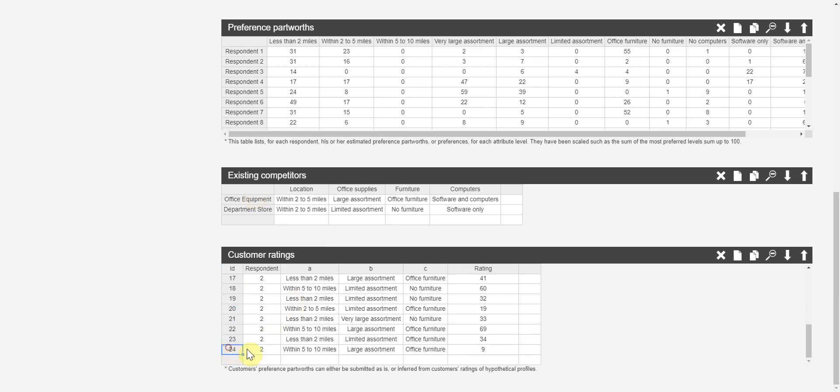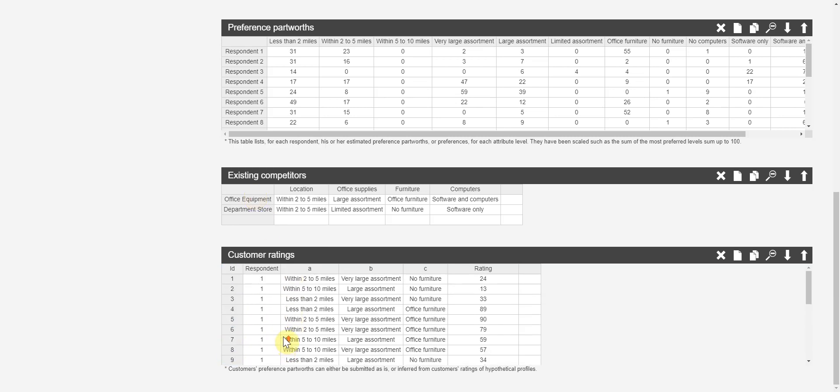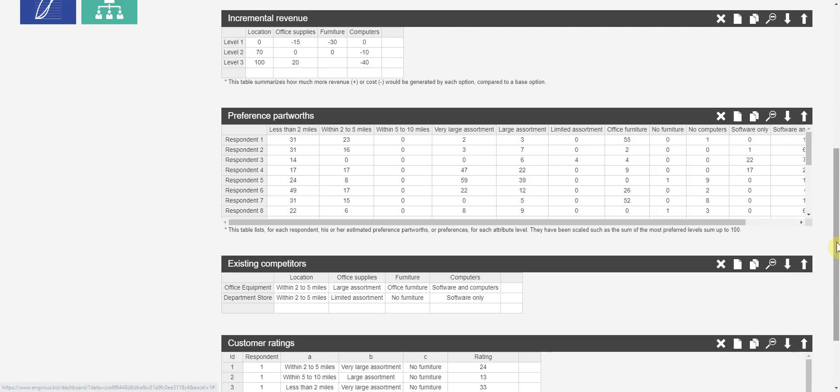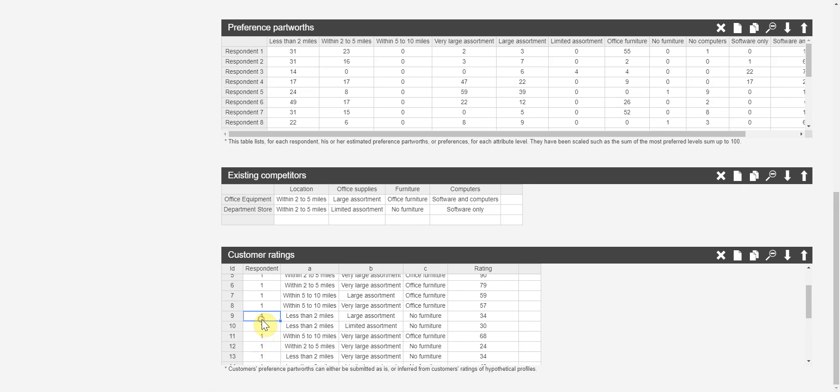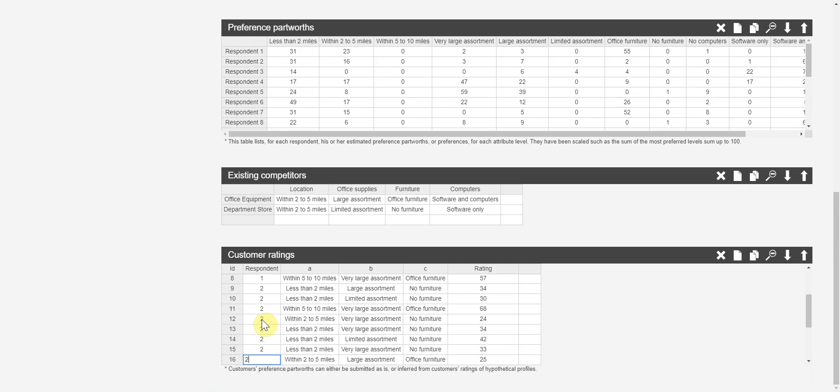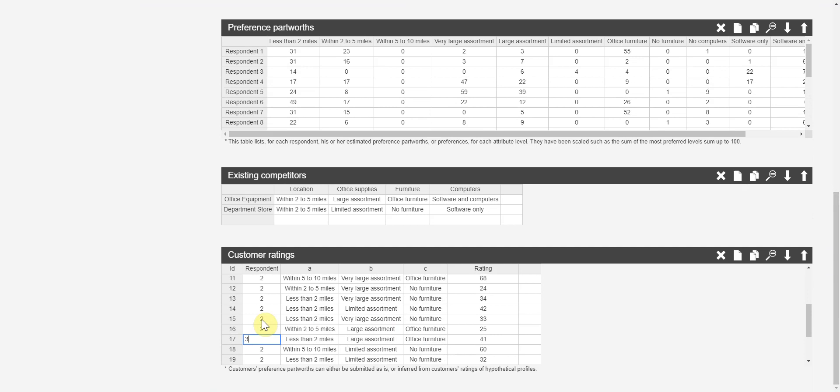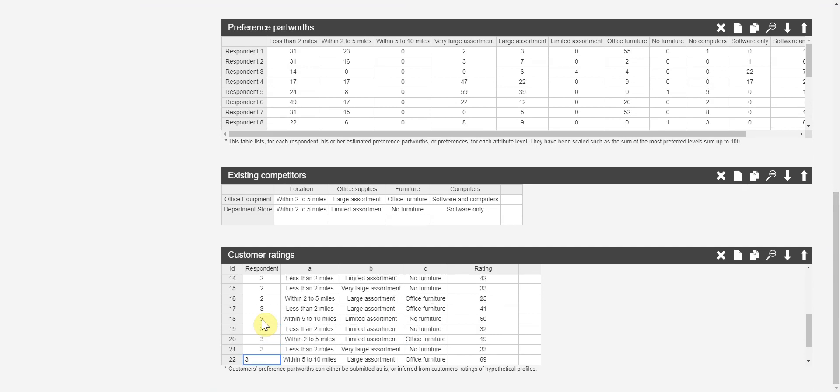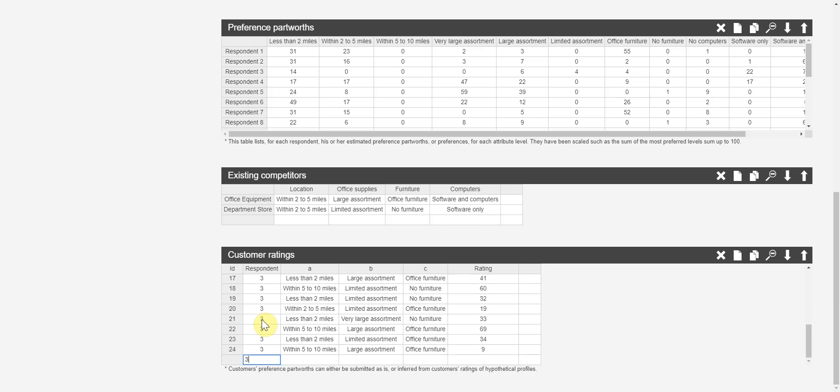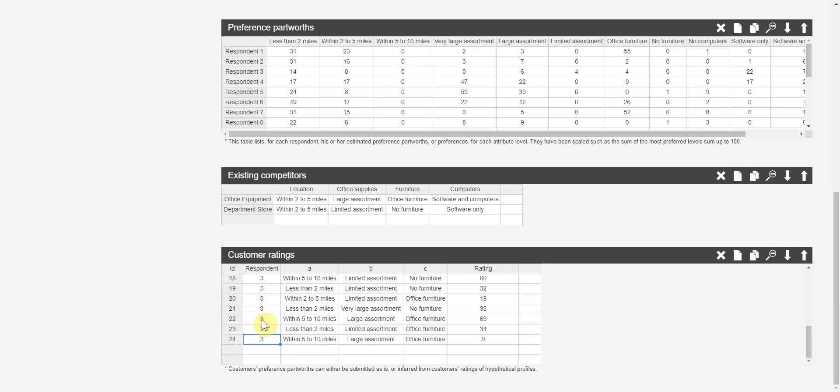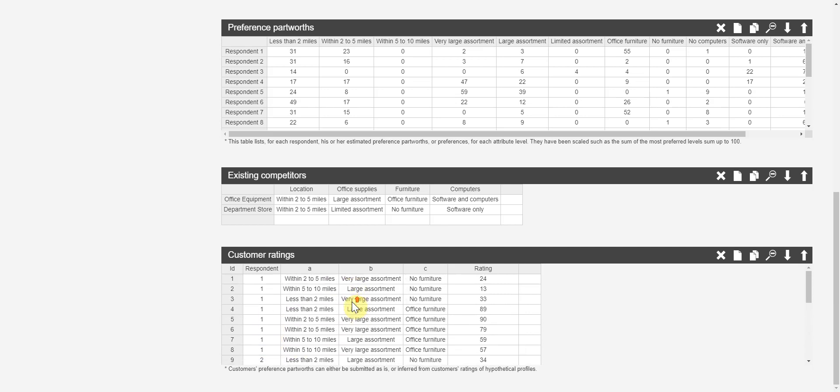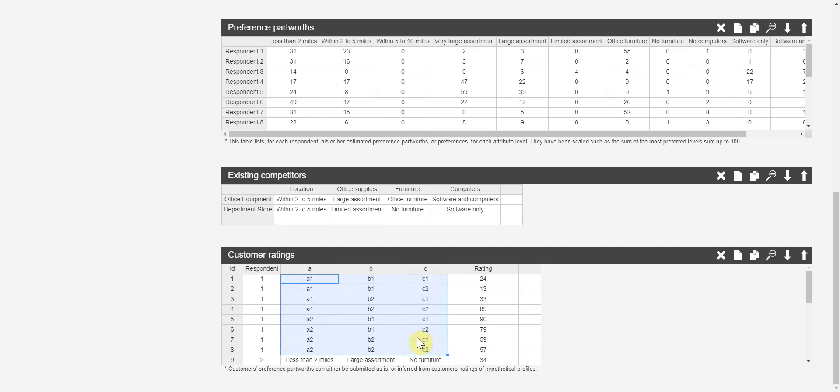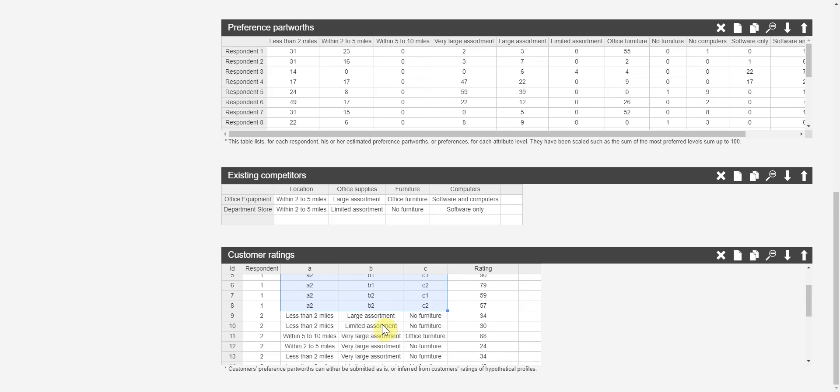I have twenty-four rows here. Respondent number one will answer eight. From nine, it's respondent number two. From sixteen, it's respondent number three. From the copy I made previously, I can highlight the eight combinations and paste it by clicking control and V together. These are eight combinations from the conjoint design.